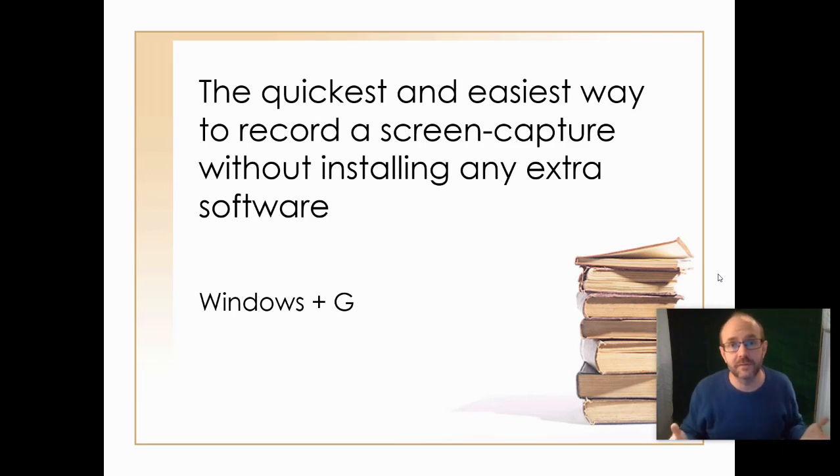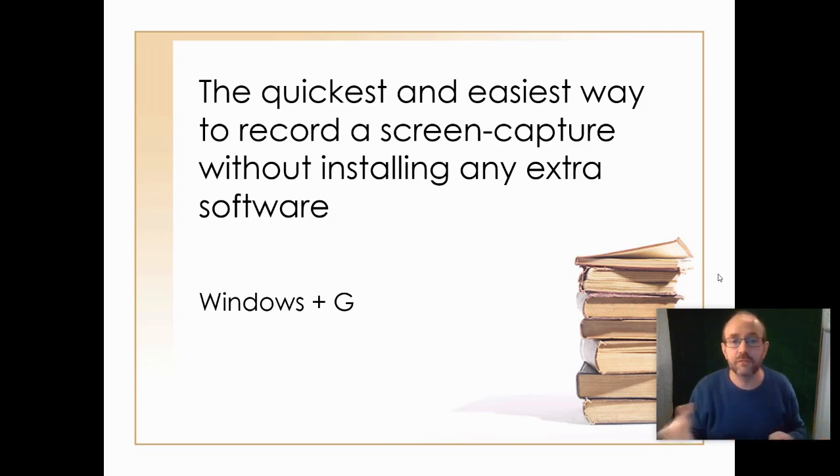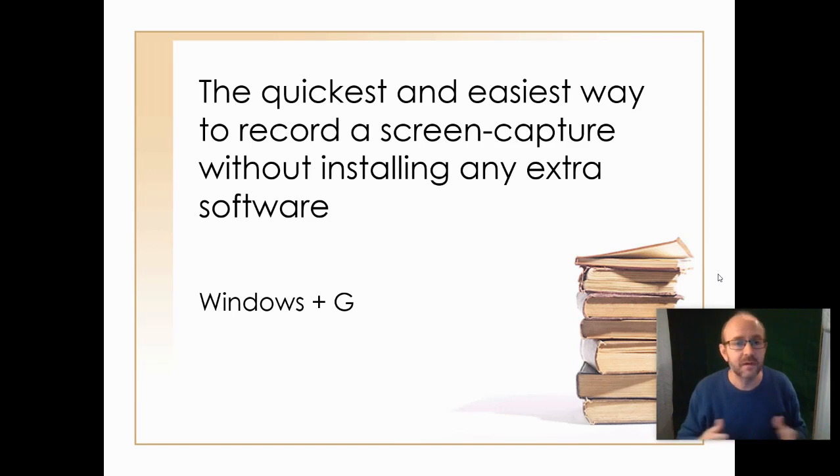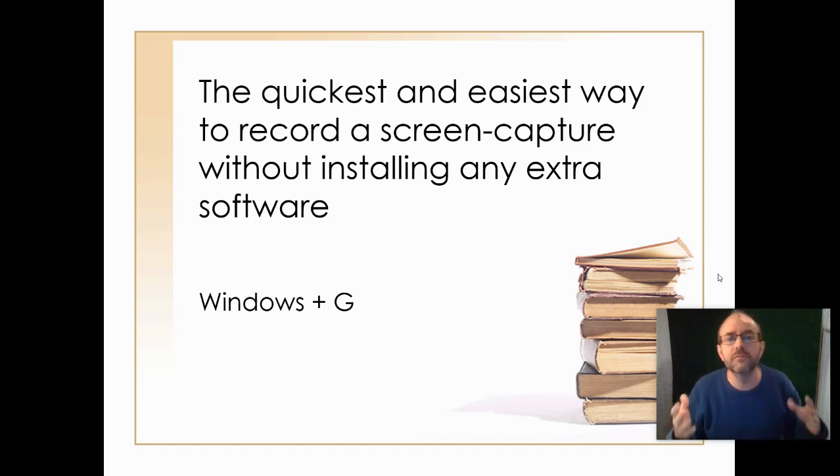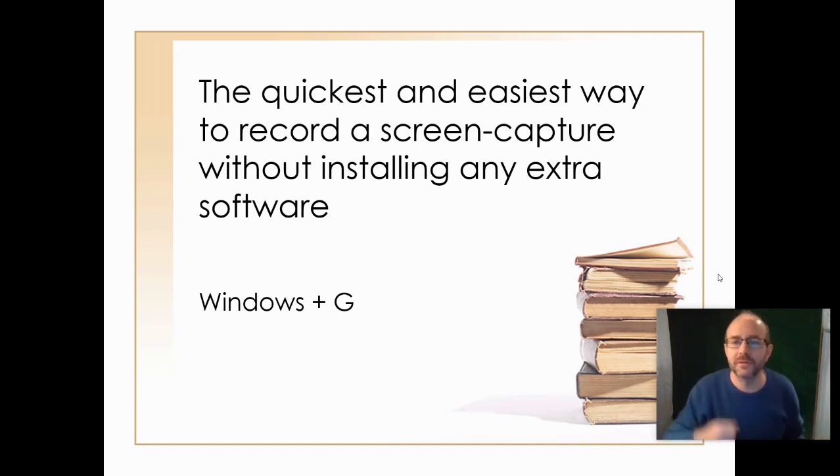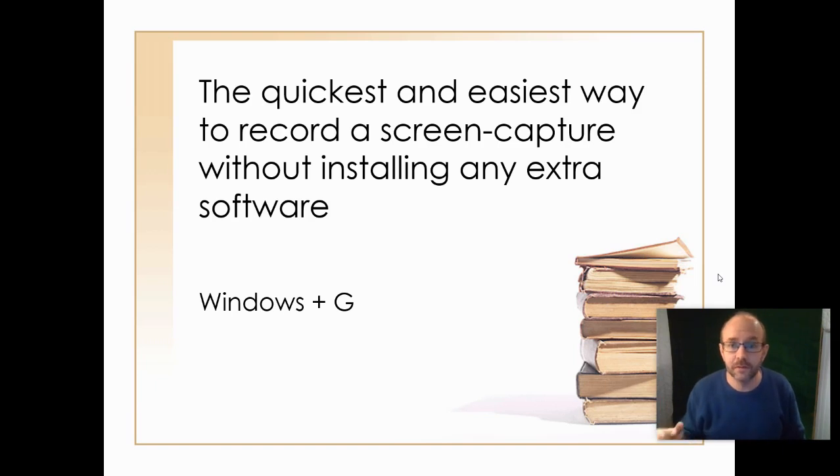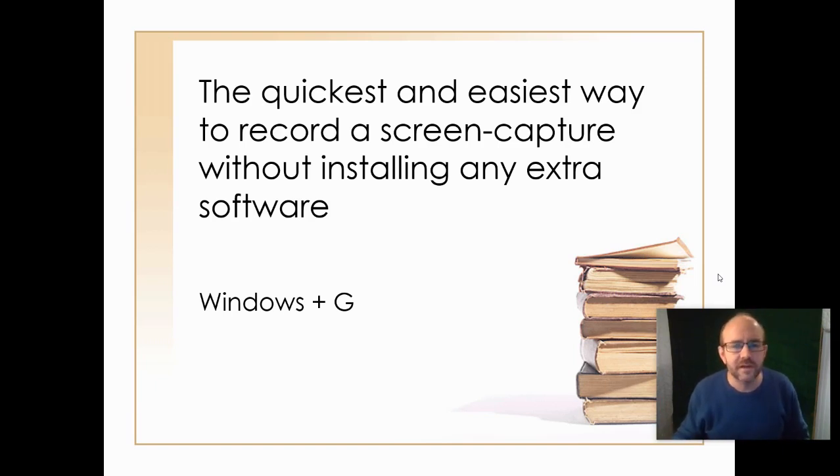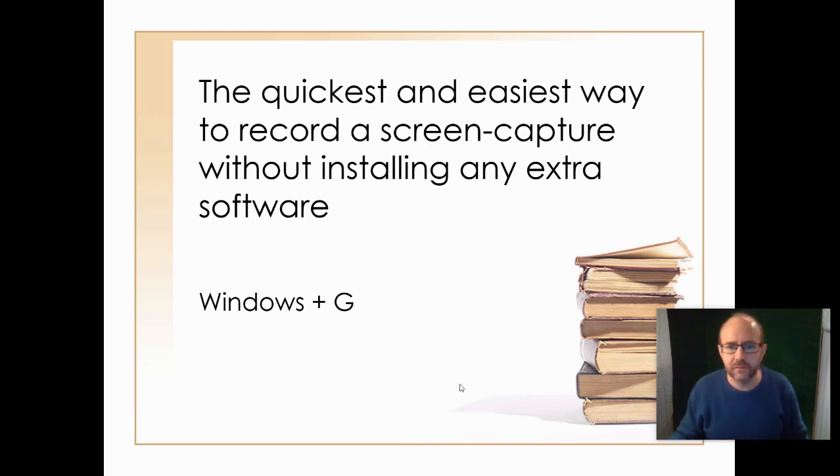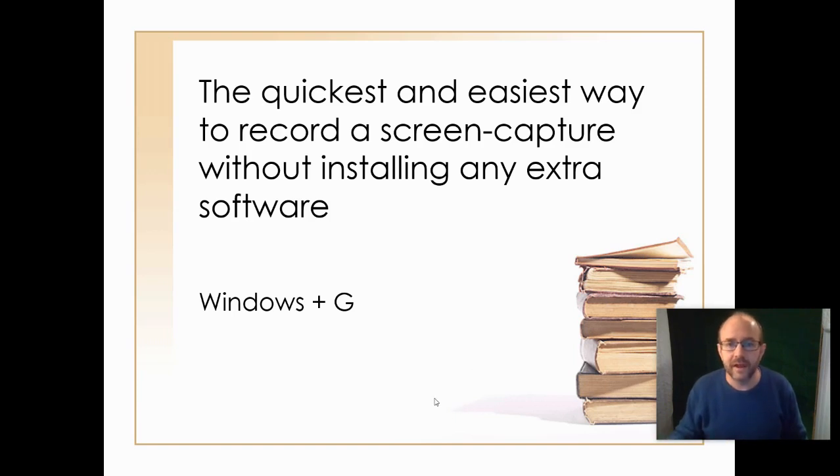This is designed for gamers. This is meant to be so that you can screencast what you're doing on a game. But it's a computer. It doesn't realize that your PowerPoint that you're going to talk through for your kids is not a game. It's very serious history. And all you need to do now that this game bar is loaded is, first of all, make sure that your microphone is enabled, presuming that you're going to talk through it, and then hit record.